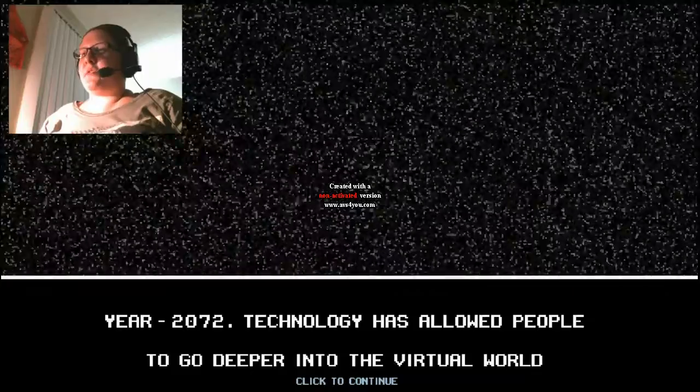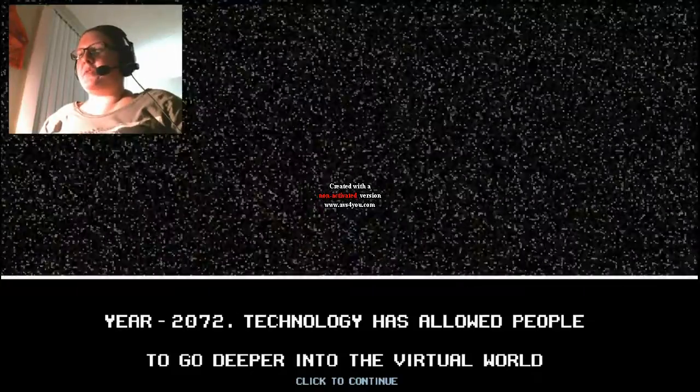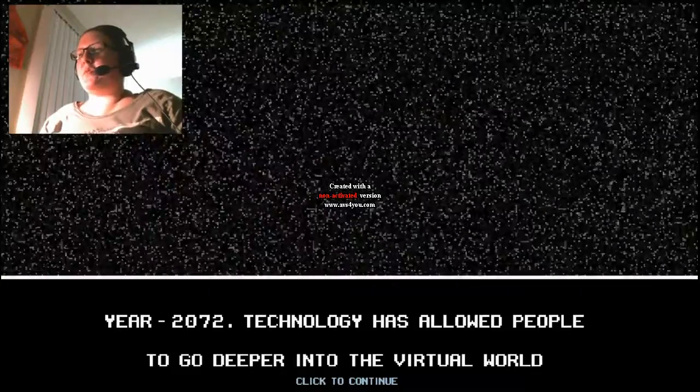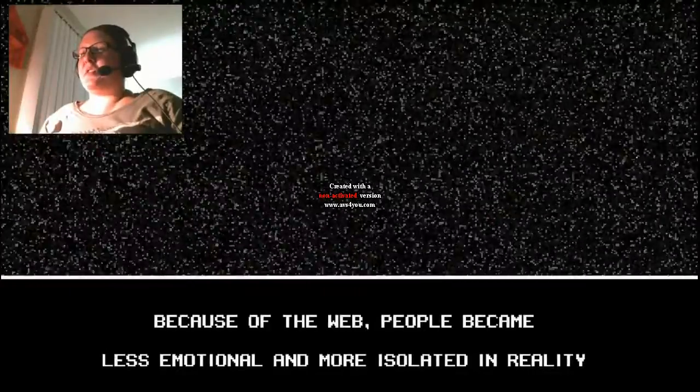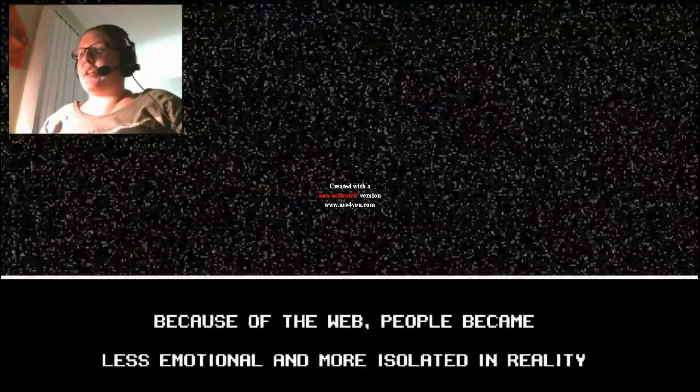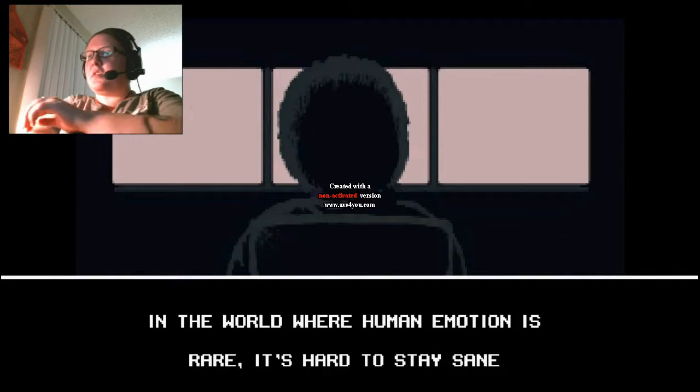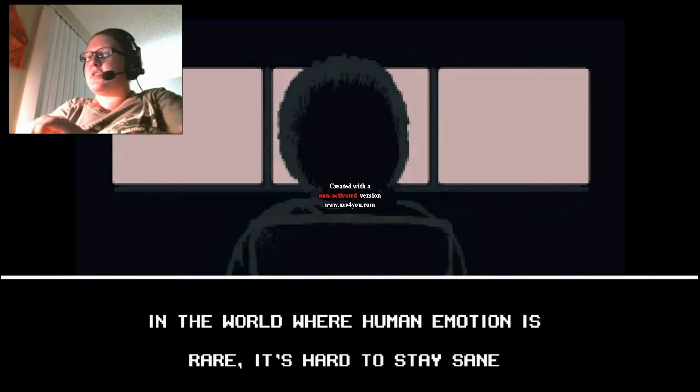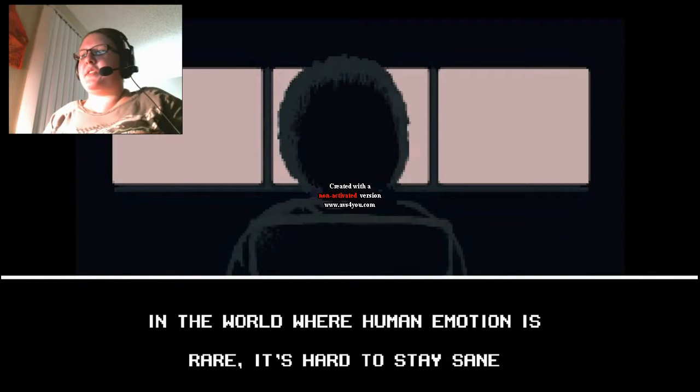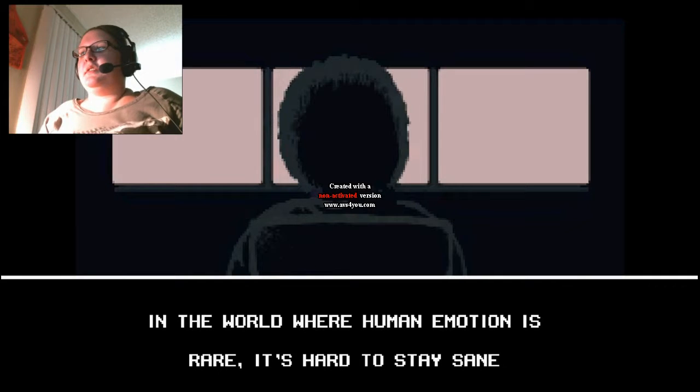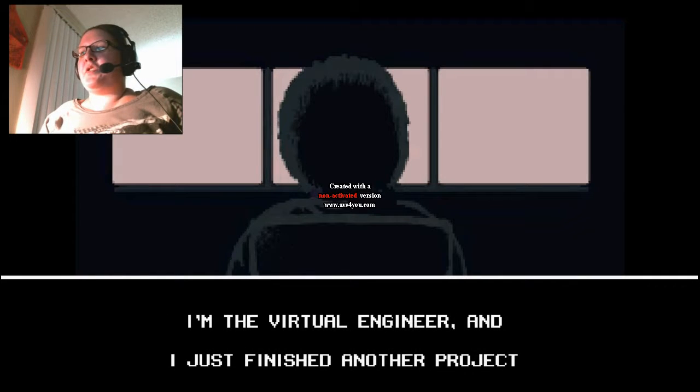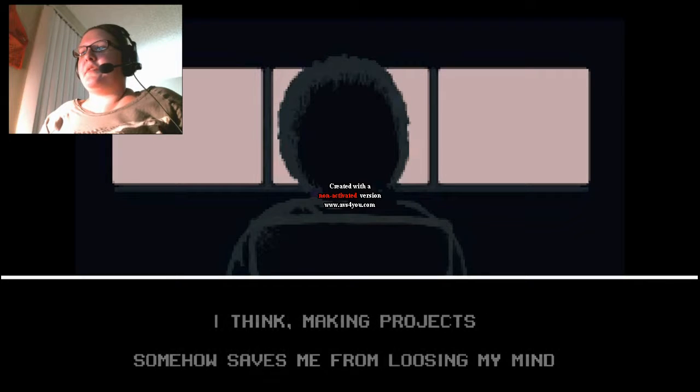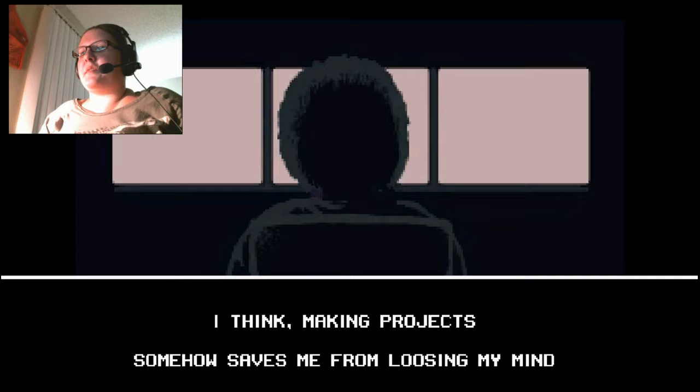Year 2072, technology has allowed people to go deeper into the virtual world. Because of the web, people became less emotionally and more isolated in reality. In the world where human emotion is rare, it's hard to stay sane. I'm the virtual engineer and I just finished another project. I think making projects somehow saves me from losing my mind.